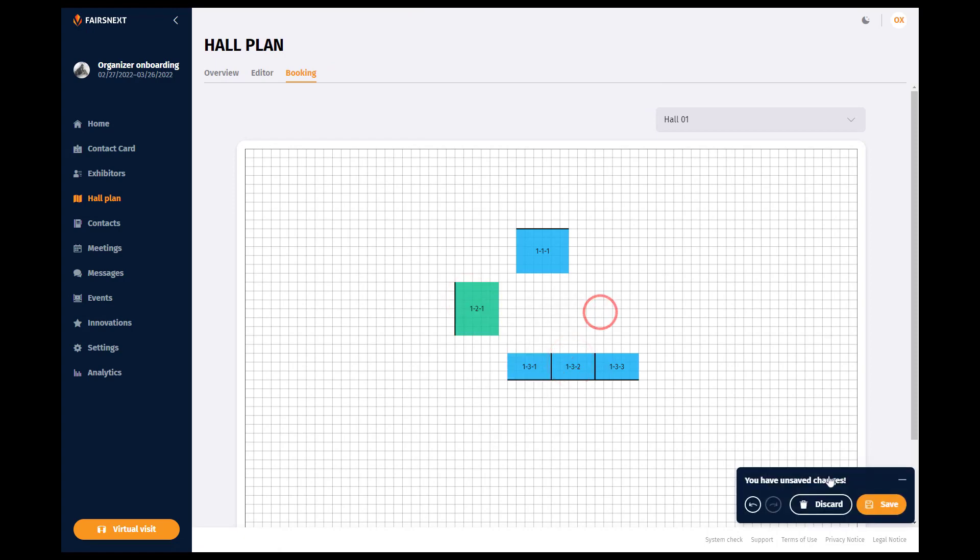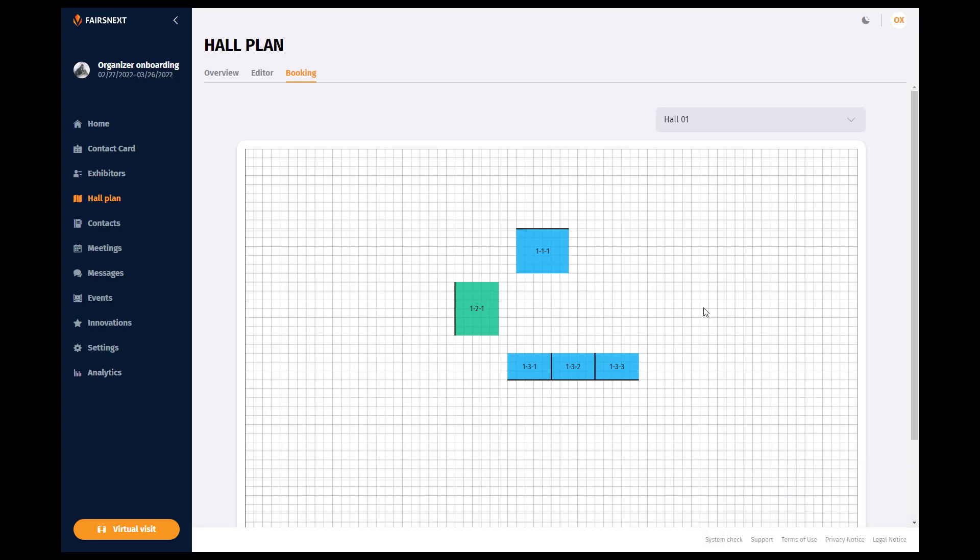If you do not find the desired exhibitor in the drop-down, it means that this account has not yet completed the registration. Only after the user has gone through the detailed registration defined by you can they be seen and booked by you.